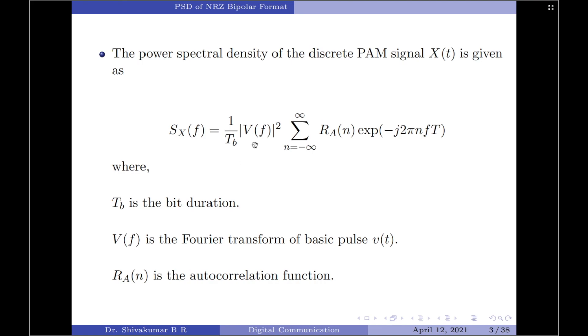V(f) is the Fourier transform of the basic pulse v(t), and R_a(n) represents the autocorrelation function of the input signal x(t).